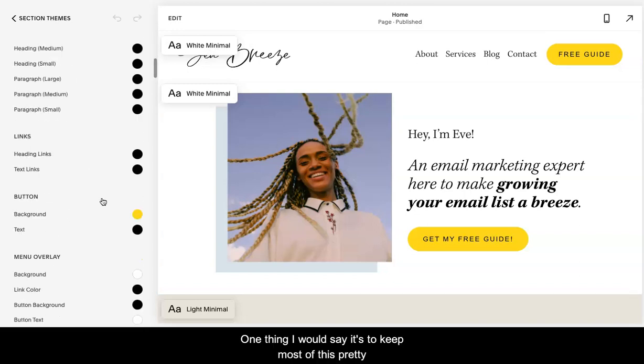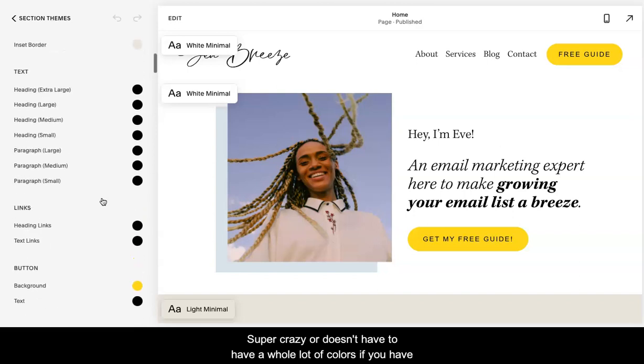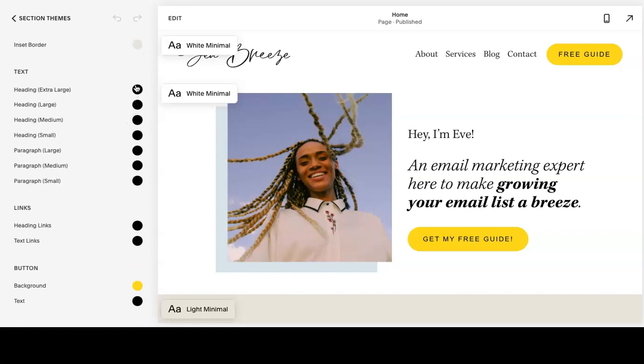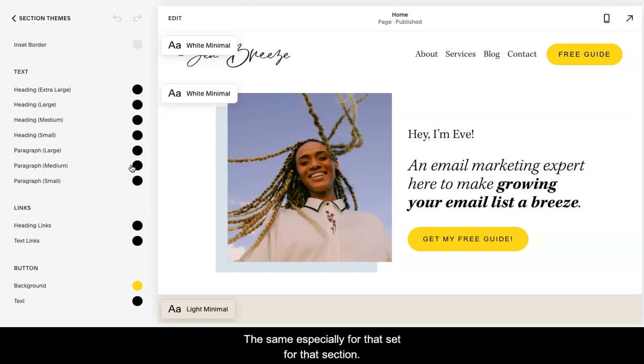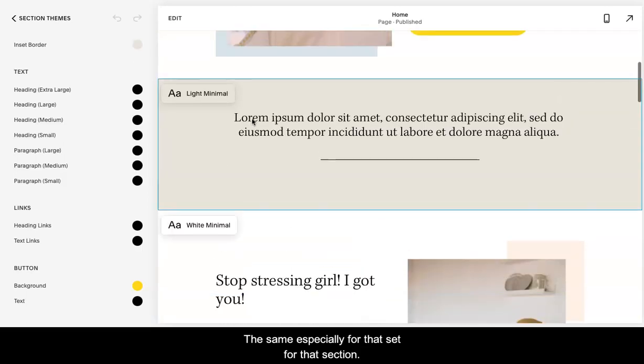One thing I would say is to keep most of this pretty basic and clean and simple. It doesn't have to be super crazy or it doesn't have to have a whole lot of colors. You might have one or two different colors, but all of them should roughly be the same, especially for that section.